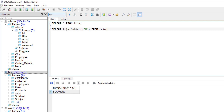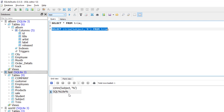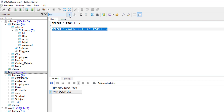If I change Trim to LTrim, it will remove only the percentage at the beginning of the string. As you see, at the beginning we don't have percentage, but at the end of the string the percentage symbol remains. And if I change it to RTrim, it will remove the percentage symbol at the end of the string and keep the percentage symbol at the beginning.